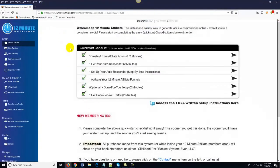The second step is 'Get your autoresponder.' Same thing — all you do is click on this little arrow, it tells you what to do, it has a video for you if you're not sure what to do, and it walks you right through it. It's really, really easy to do.